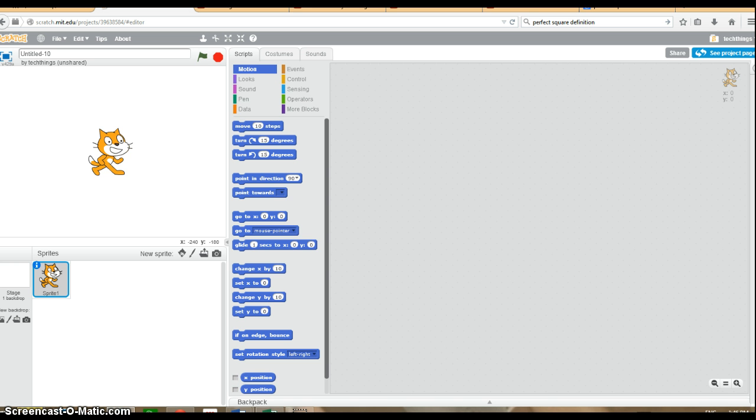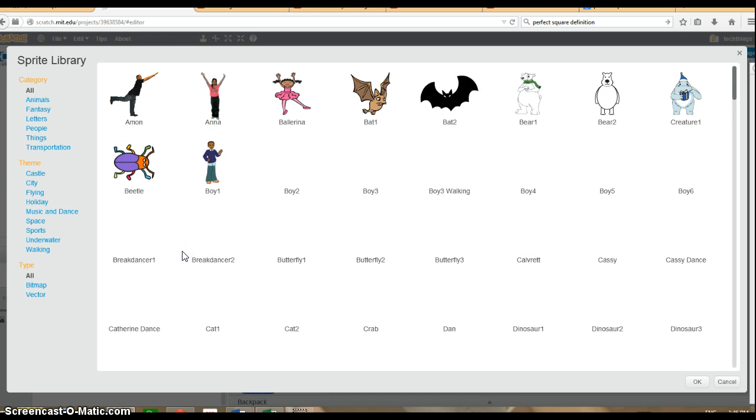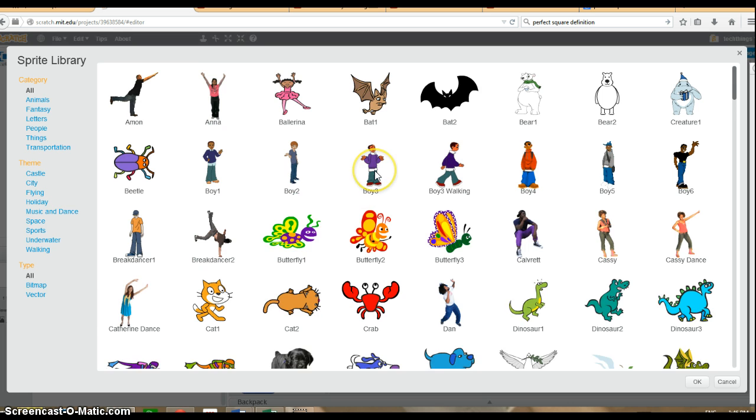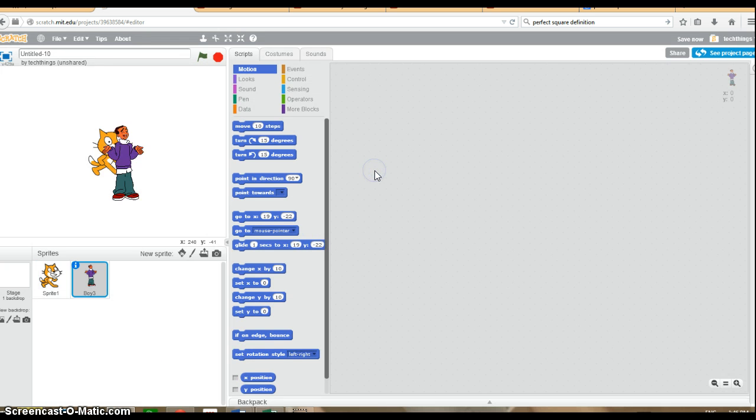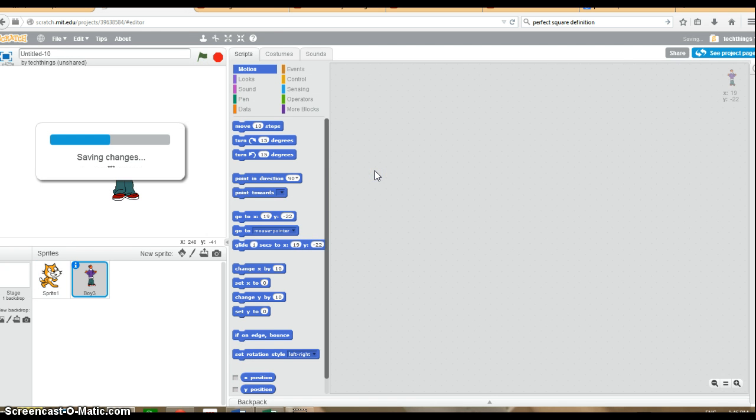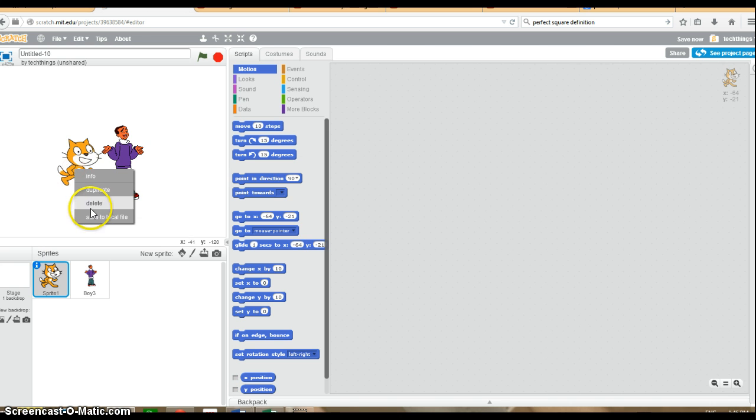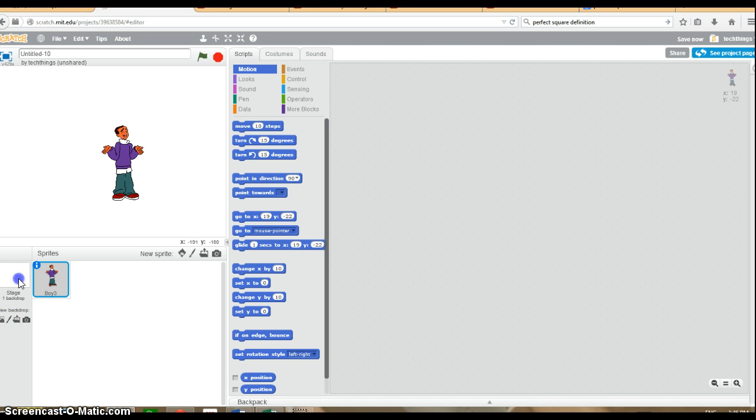So let's get started. First thing I'm going to do is change my sprite. I'm going to use boy3. I'm also going to delete the cat first. Then I'm going to adjust the backdrop.